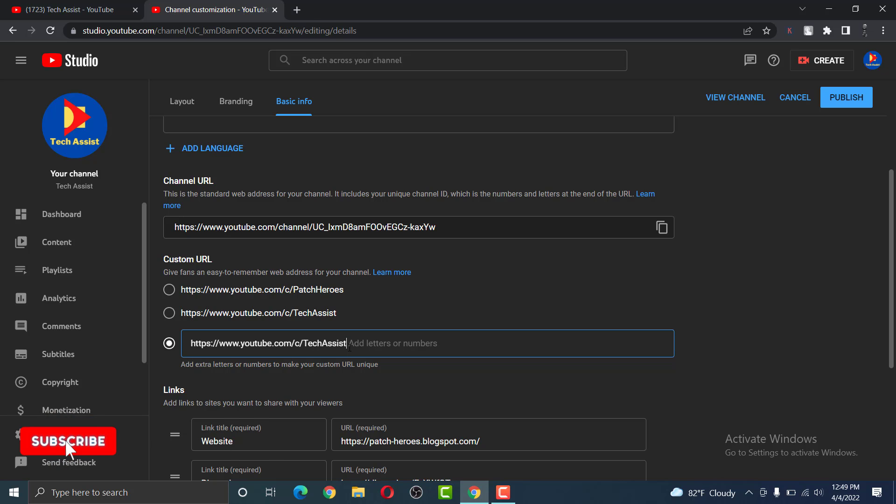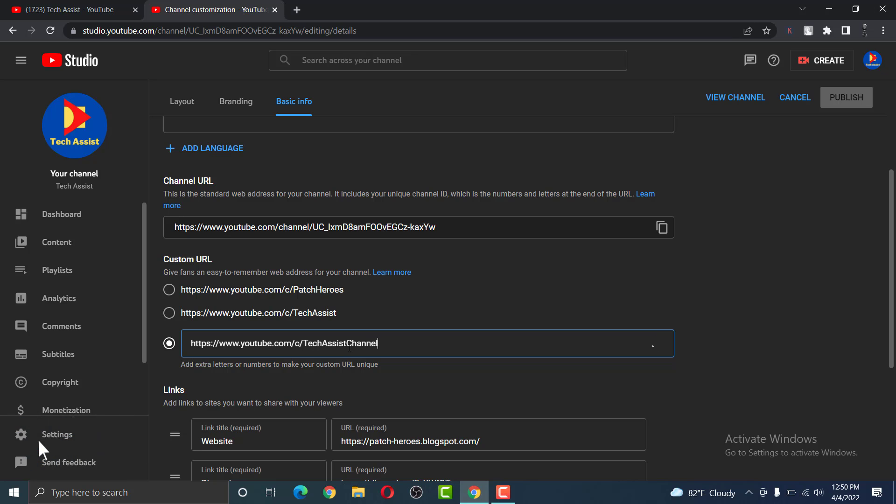For example, let us assume I am going to set my custom URL to TechAssist channel. I could add more text or I could even add numbers. But for the purpose of this video, I am going to leave it just TechAssist.